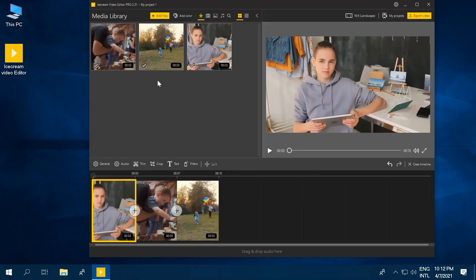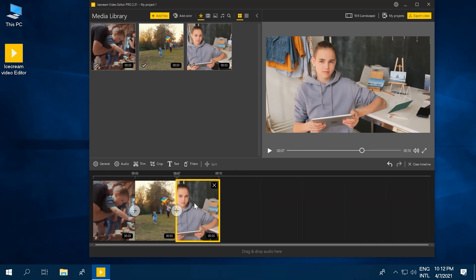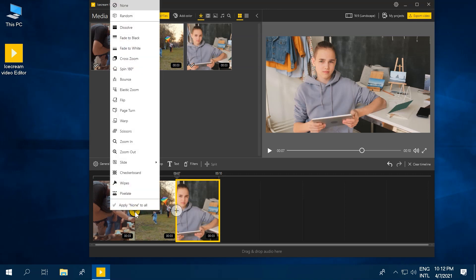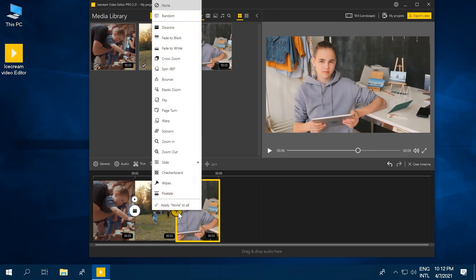Now you've got your videos on the timeline. Let's go ahead and put them in order. Drag and drop the scenes to rearrange their order. And if you're feeling particularly professional, you can add special transitions between your footage by clicking on the little plus button between the video scenes.